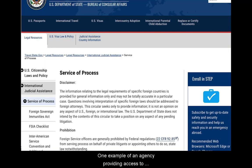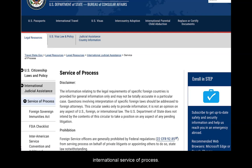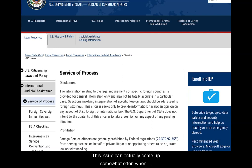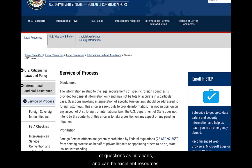One example of an agency providing access to information beyond their immediate scope of law is the U.S. Department of State page on international service of process. This issue can actually come up somewhat often when dealing with families with members living across international borders. Remember that agencies field many of the same types of questions as librarians and can be excellent resources.